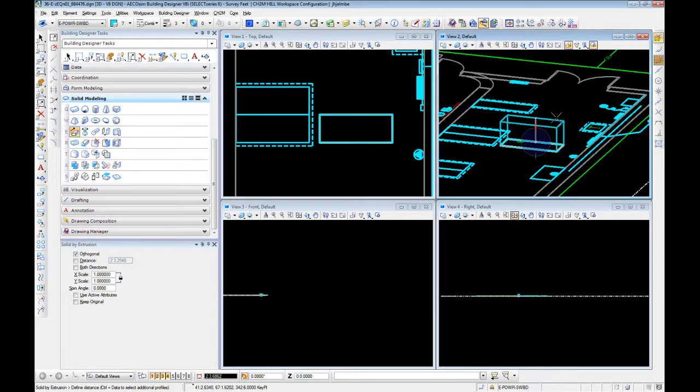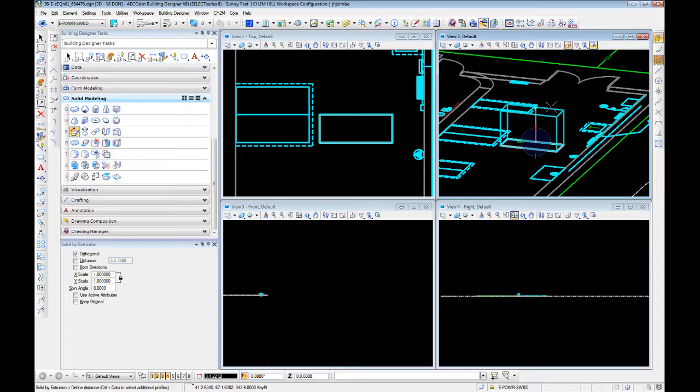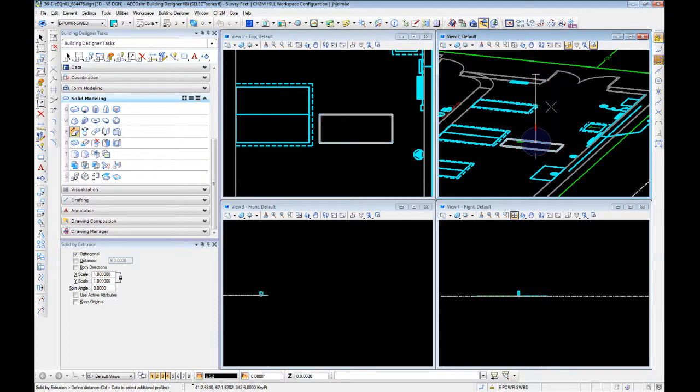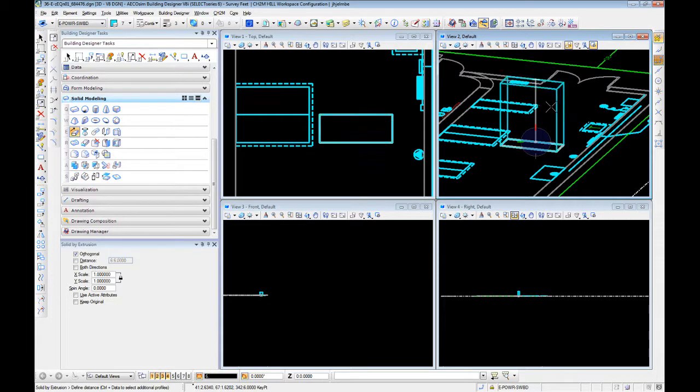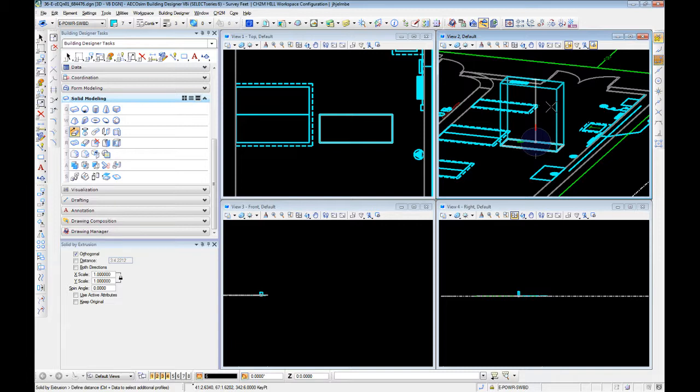So by using AccuDraw, we can hit a number and tell it a specific height. This can be in feet, decimal feet, or if you want to do feet in inches, you can hit your feet, hit your period key,